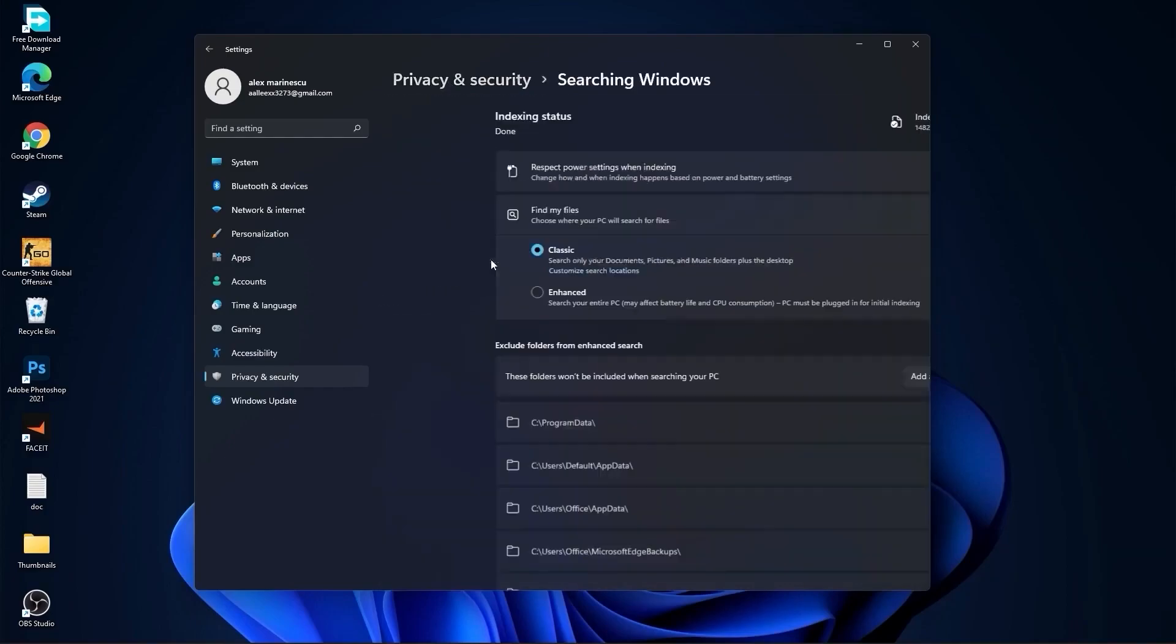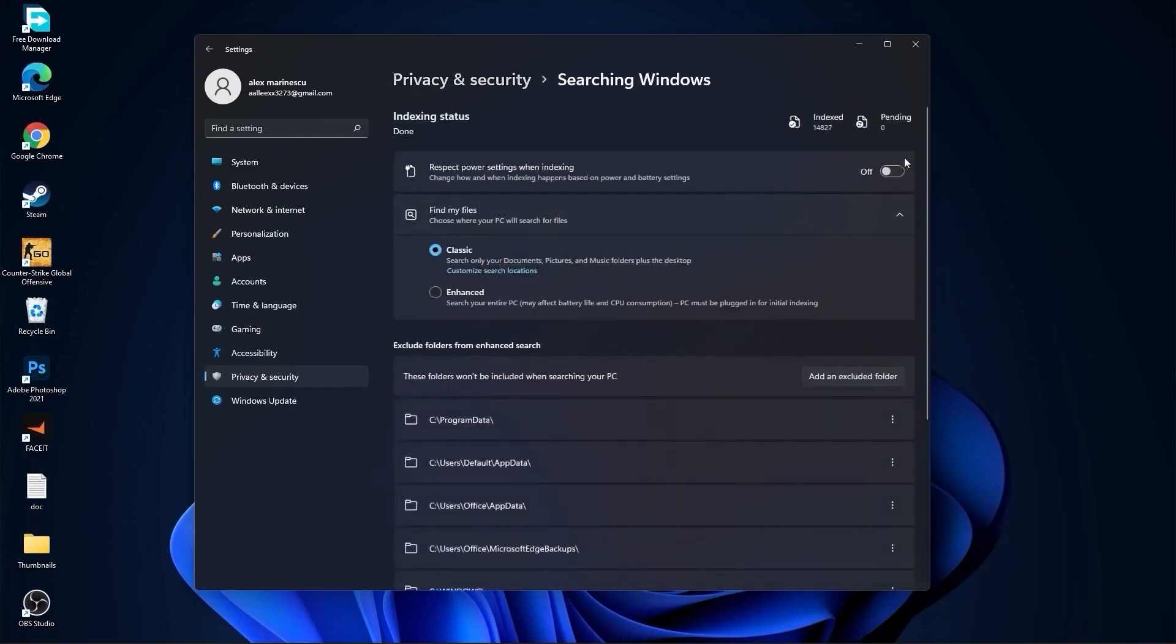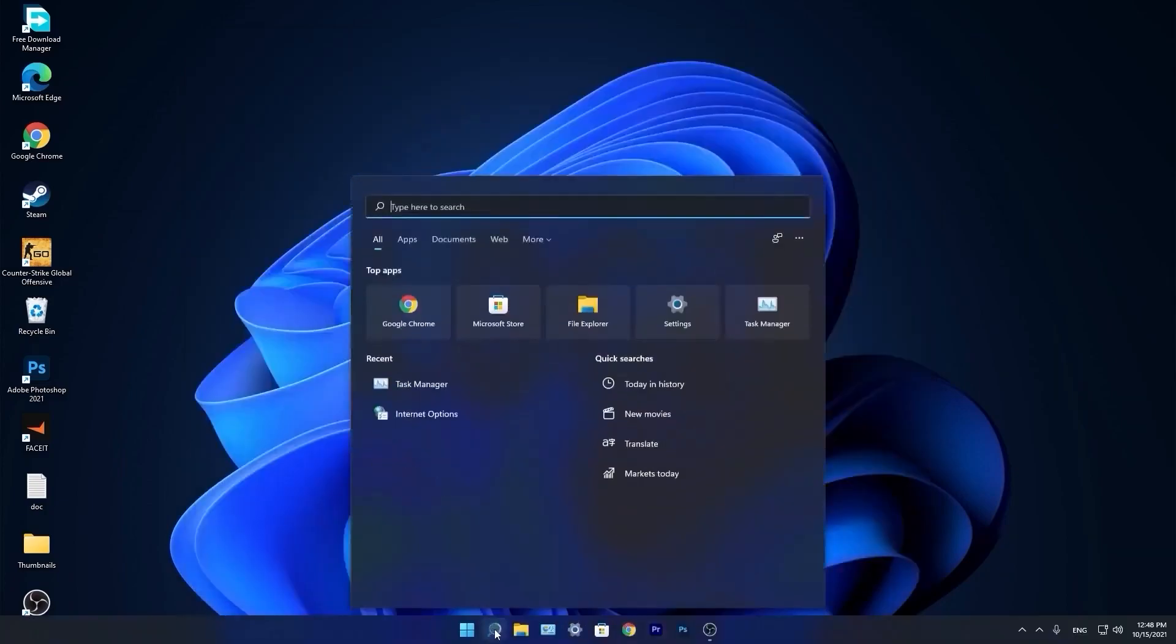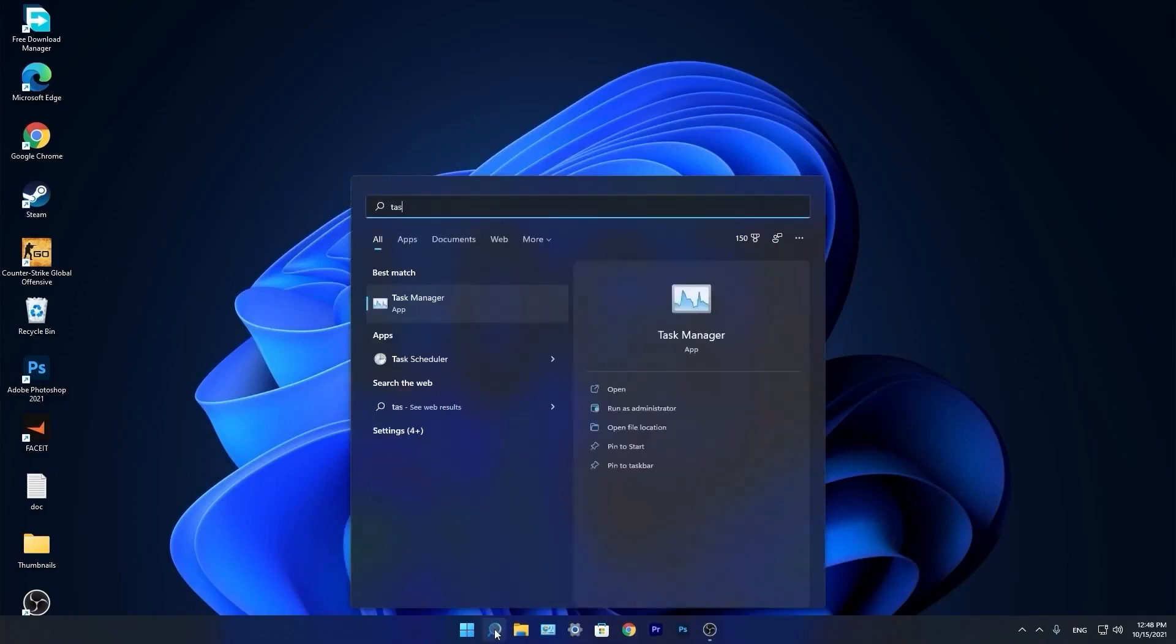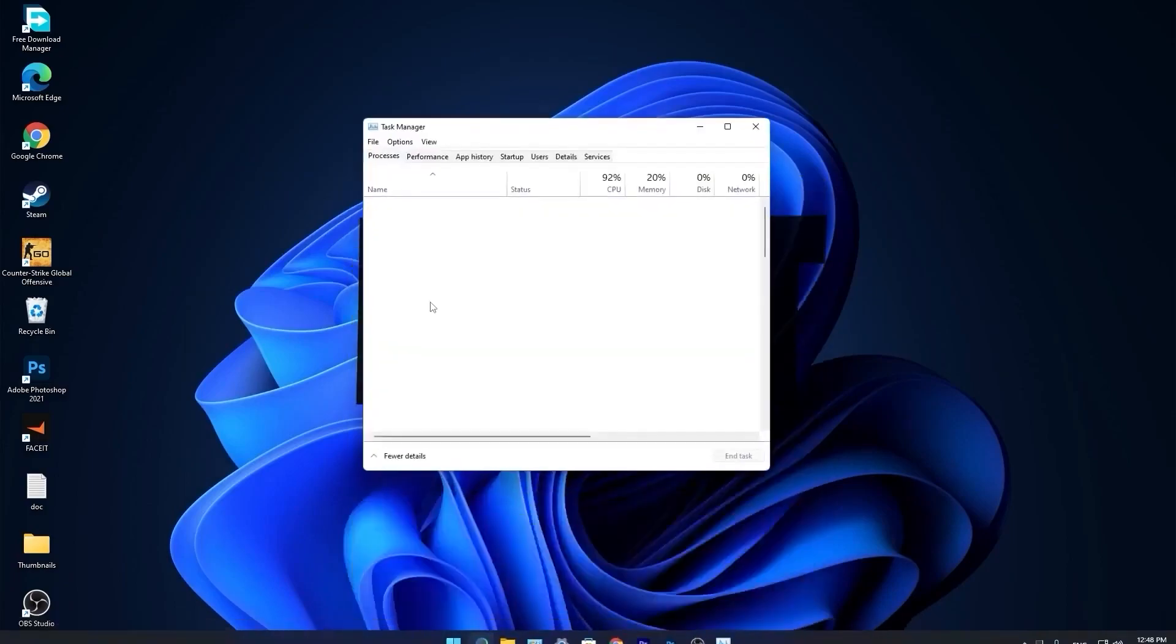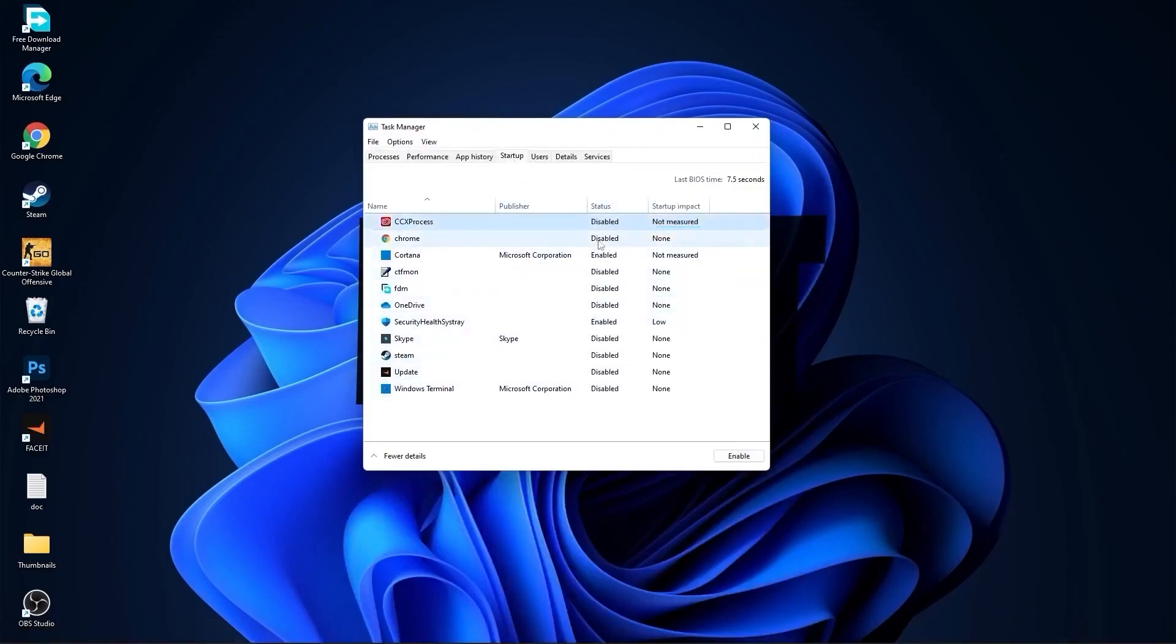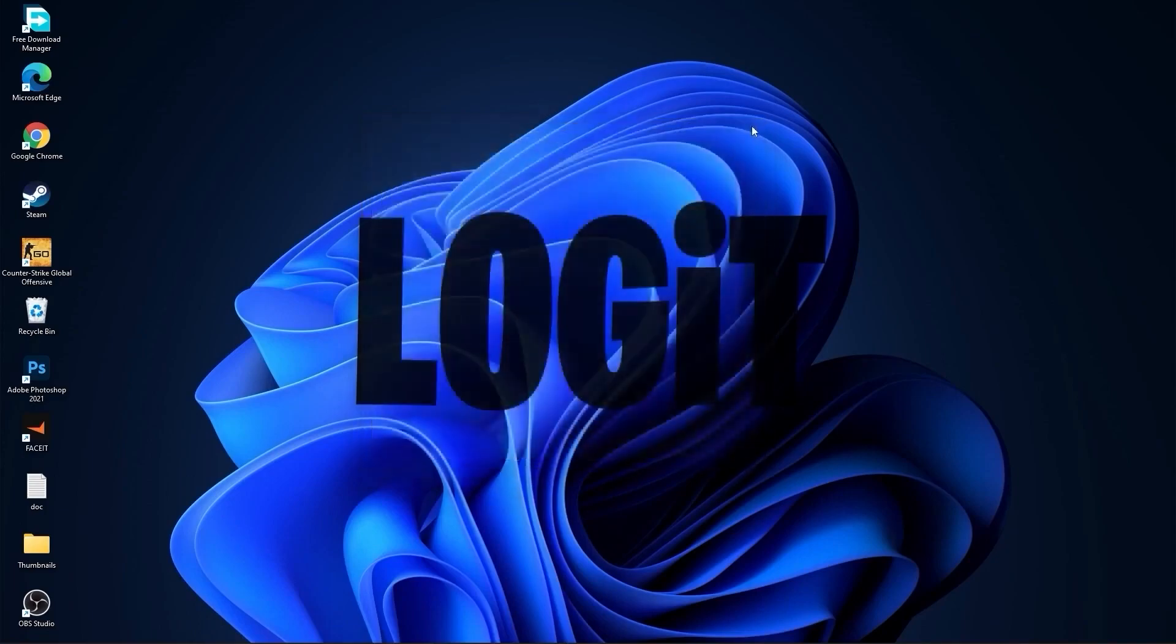Then go back, go back, go to activity history, uncheck this box. Go back, go to searching Windows. Here select this to off, select classic. And we are done with the settings. Now go down here to the search bar, type task. Press on task manager. Here you have to go to startup. Now here you have to disable all the applications you don't want to run in the background when your computer starts. Then close the page.